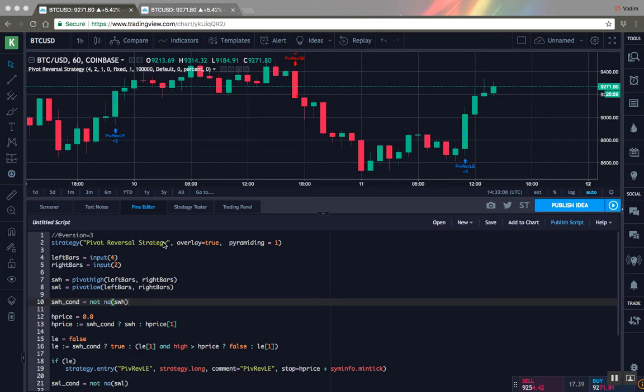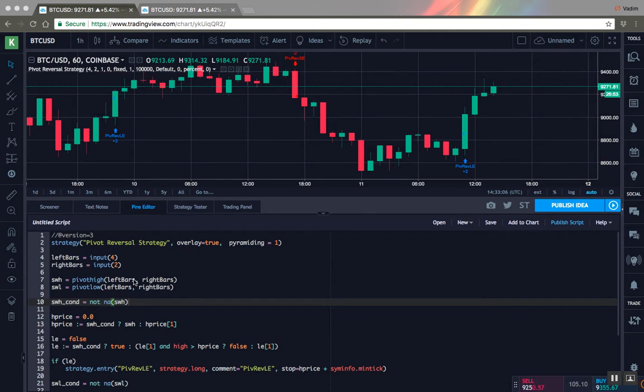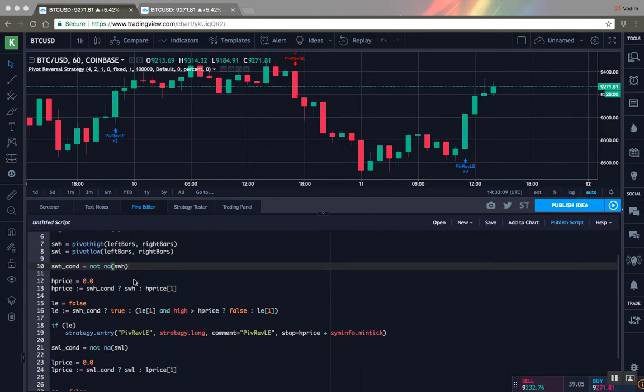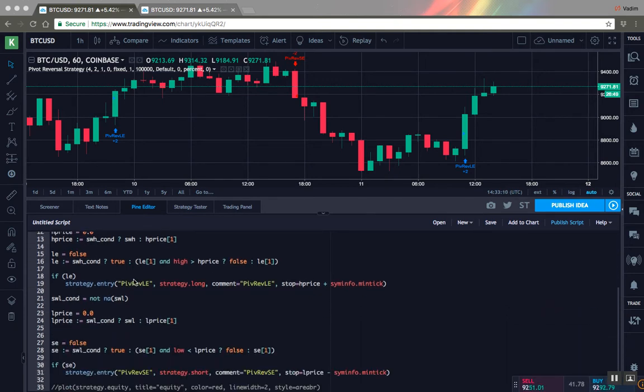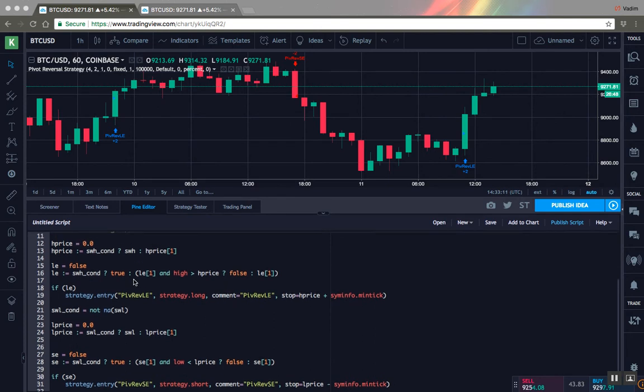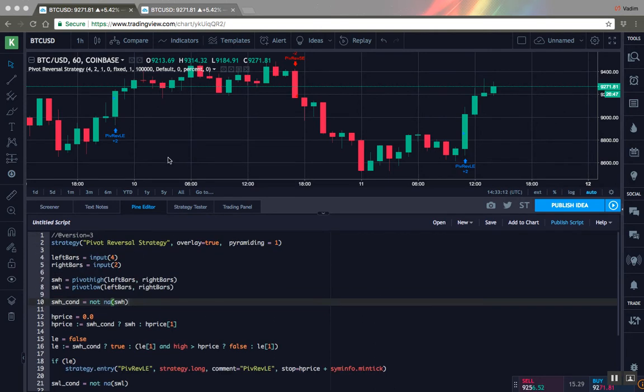So I think it will be pretty interesting and useful. So here is the strategy, it's a standard strategy from Pinescript, you can find it there and the code is open. Here is a chart and the strategy already applied to chart.